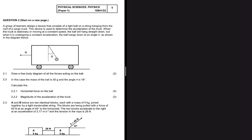This question looks interesting. A group of engineers design a device that consists of a light ball on a string hanging from the roof of a cargo truck. This device is used to determine the acceleration of the truck. When the truck is stationary or moving at constant speed, the ball will hang straight down, but when it is undergoing constant acceleration the ball hangs at an angle theta, as shown in the diagram below.